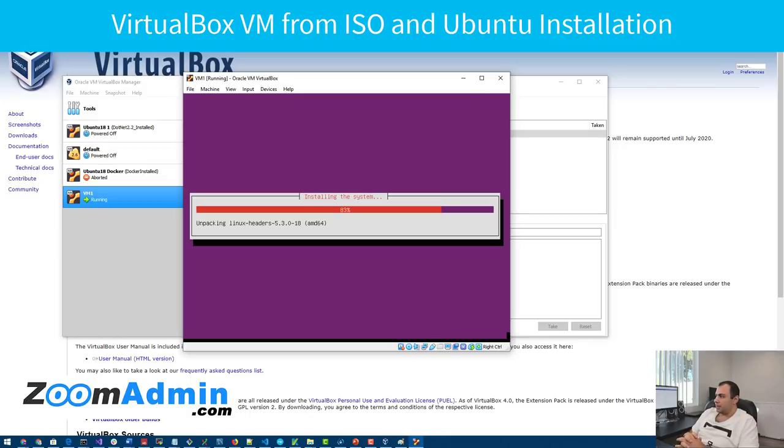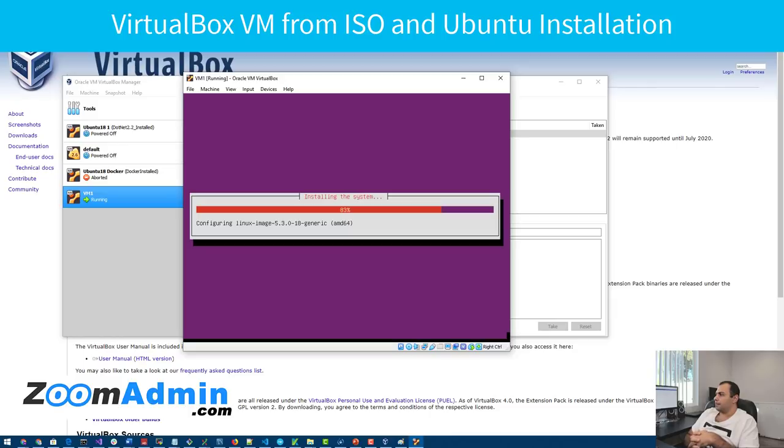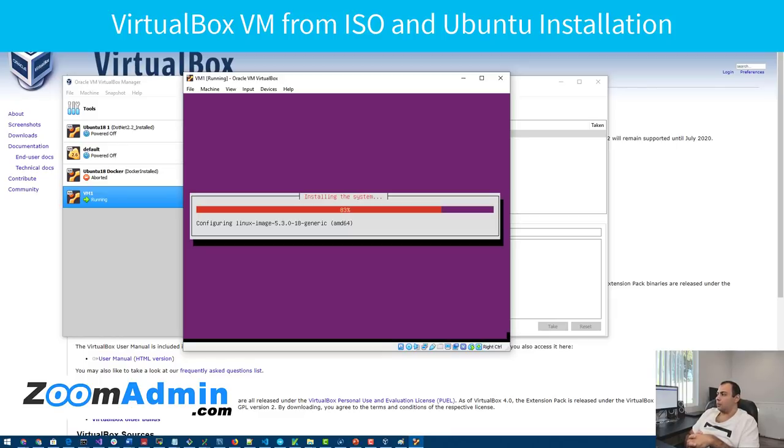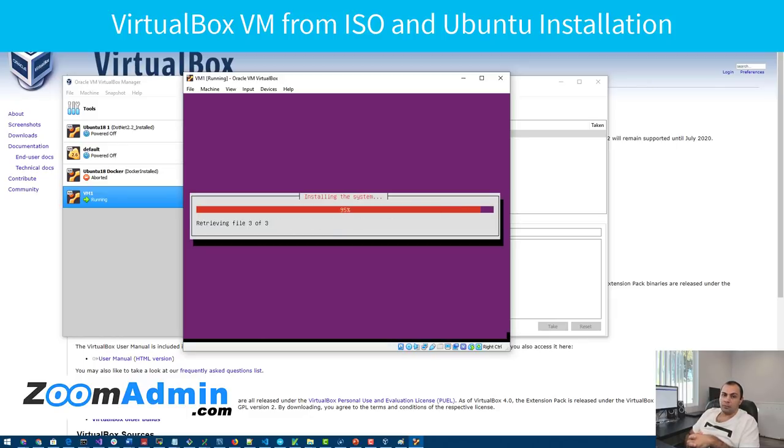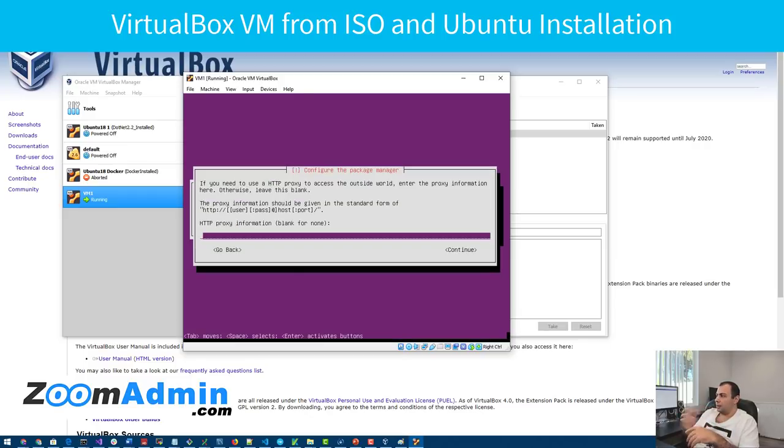So by the time if you're watching this video and there's like Ubuntu version 20 or whatever version it has, the ISO should work similar. There might be some small many changes here and there, but usually the process will be pretty similar. And I'm going to hit continue on this as well.